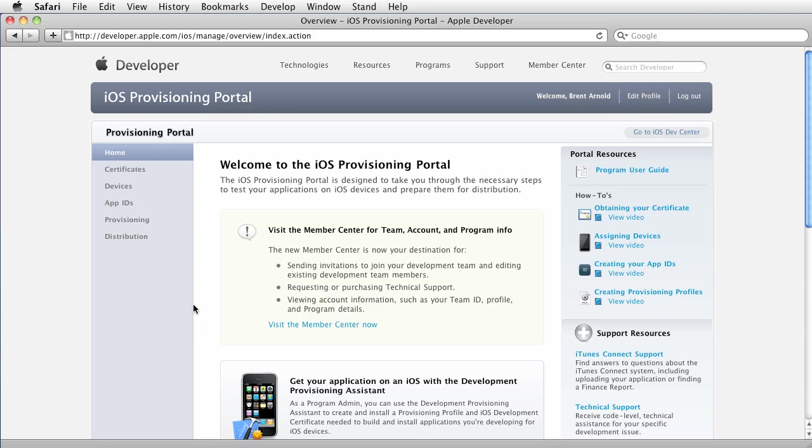So obviously you've registered, you've got yourself an iOS developer account, and at this point you need to make sure you are the team agent. Meaning, if you paid $99 for your own developer account, then you are the team agent.